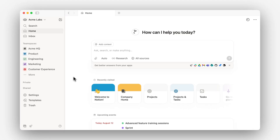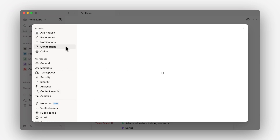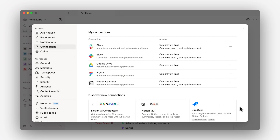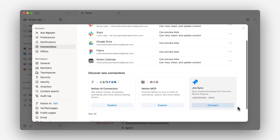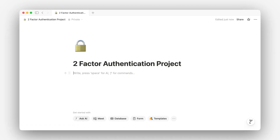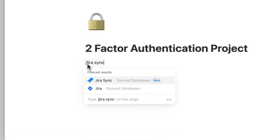Once that's sorted, go to settings and click on connections. Find Jira, hit connect, and log in with your Jira credentials. After that, syncing is easy — just paste in a Jira project link or use slash Jira sync to get started.